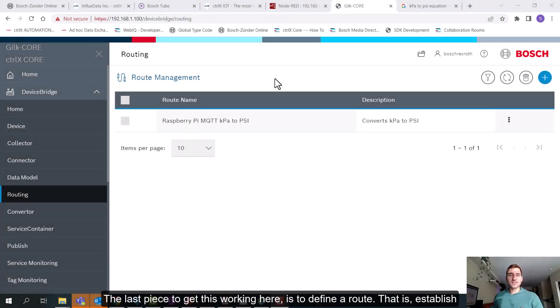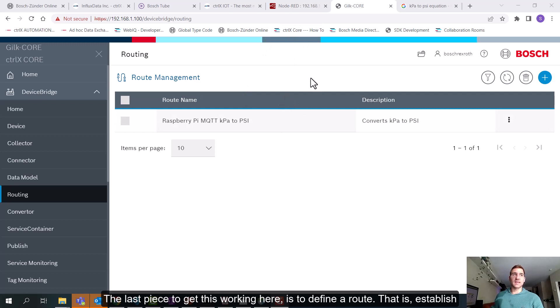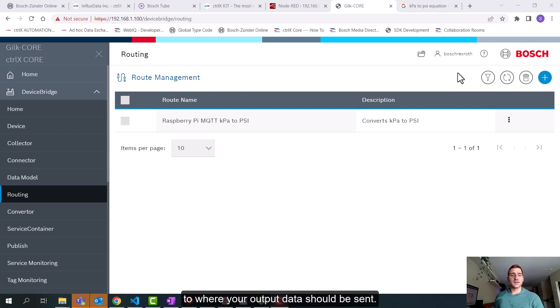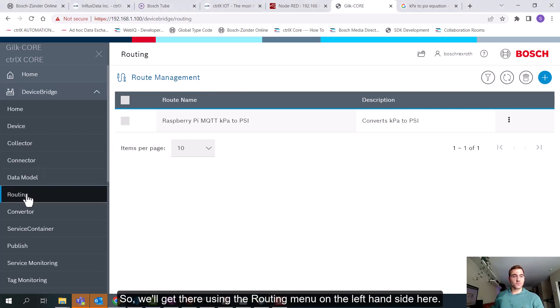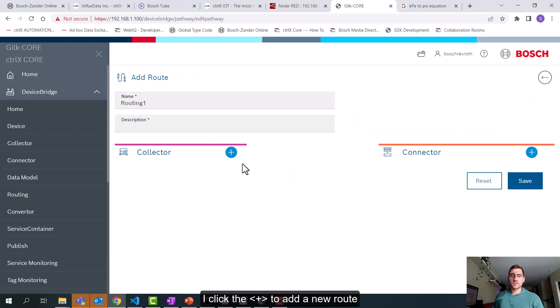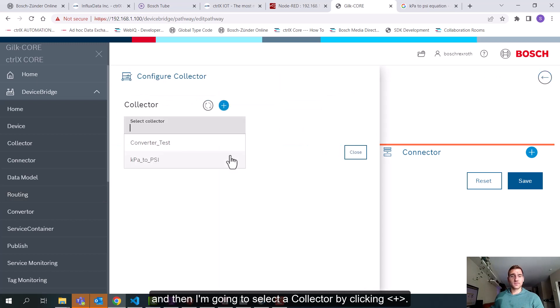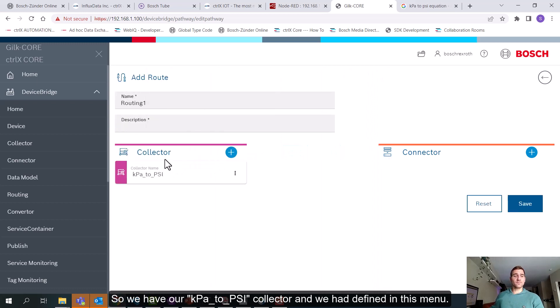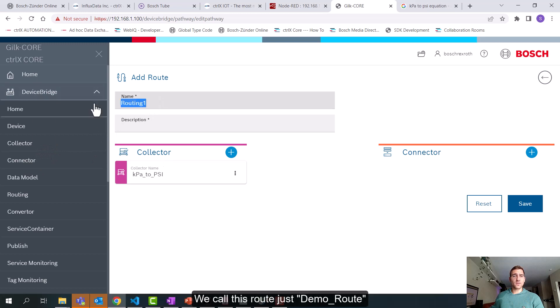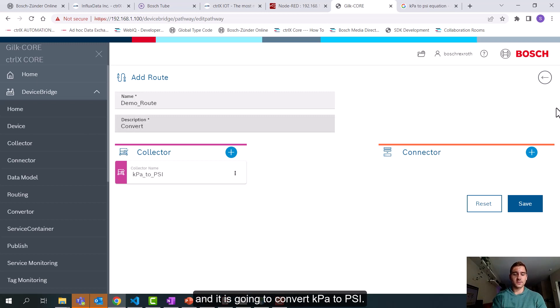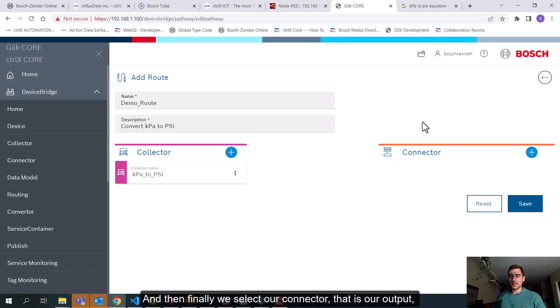The last piece to get this working here is to define a route. That is establish which input devices you want to read from and to where your output data should be sent. So we'll get there using the routing menu on the left hand side here. I'll click this plus to add a new route. So then I'm going to select a collector. We have our KPA to PSI collector that we already defined on this menu. We'll call this route demo route and it is going to convert KPA to PSI.